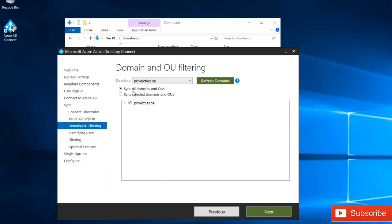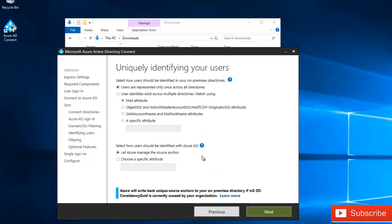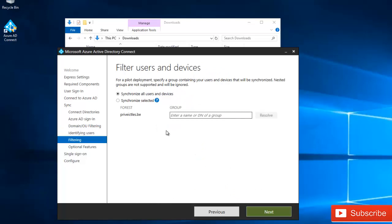Here we can see the option to sync all domains and users. If you have multiple domains, you can select 'Sync selected domains,' but I'll leave it at the default and click Next. The next screen says 'Uniquely identifying your users — users are represented only once across all directories.' I'll leave that at default and click Next.